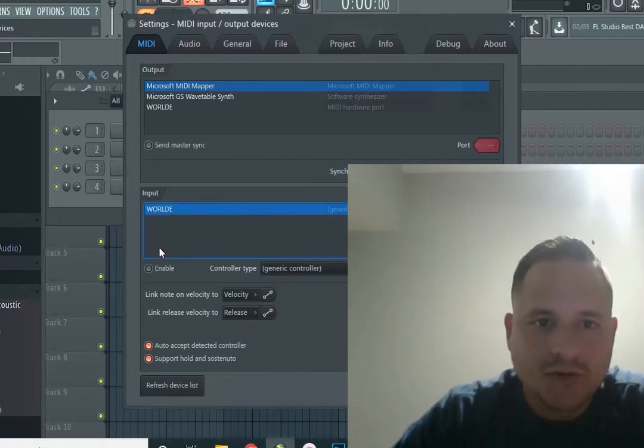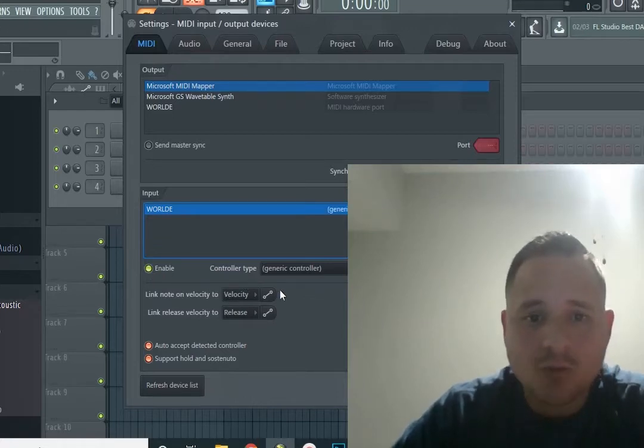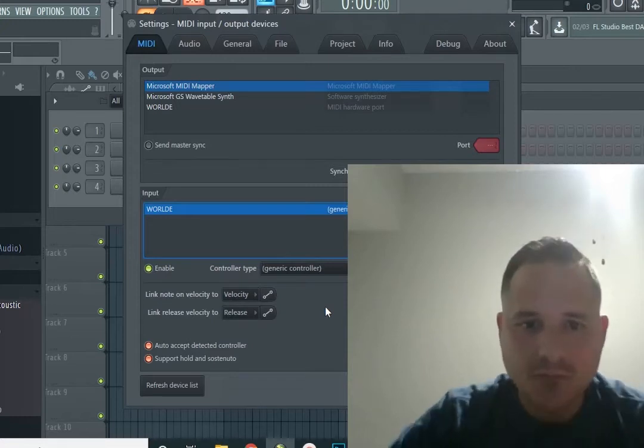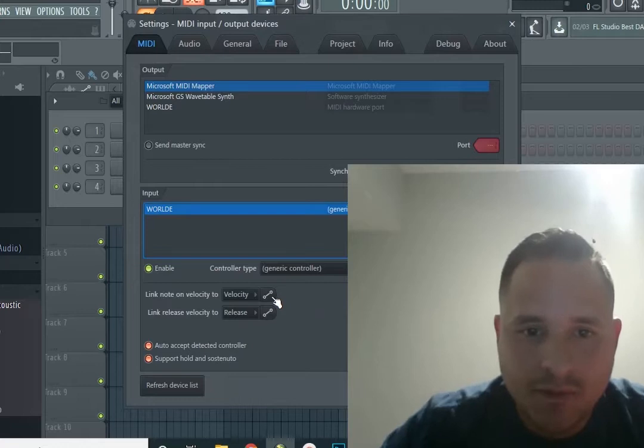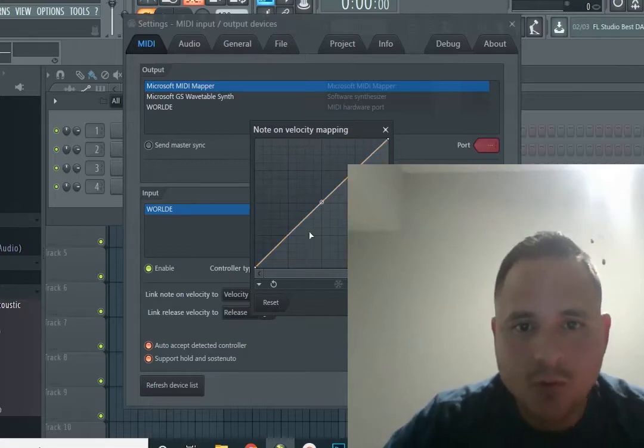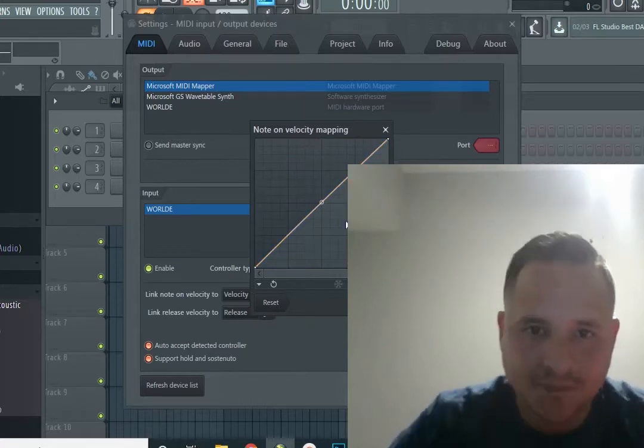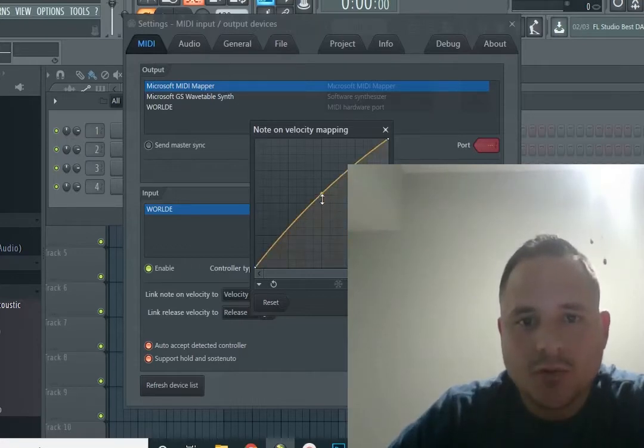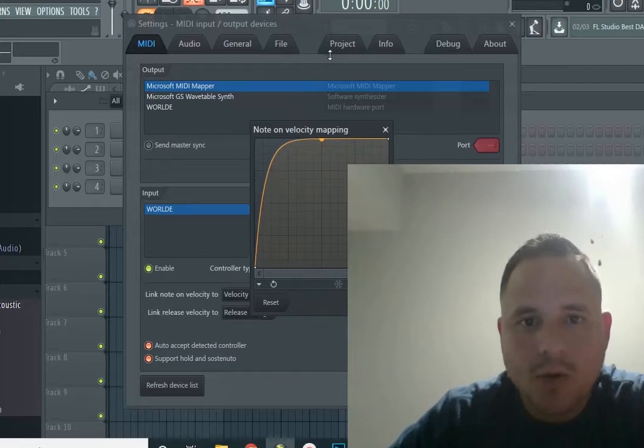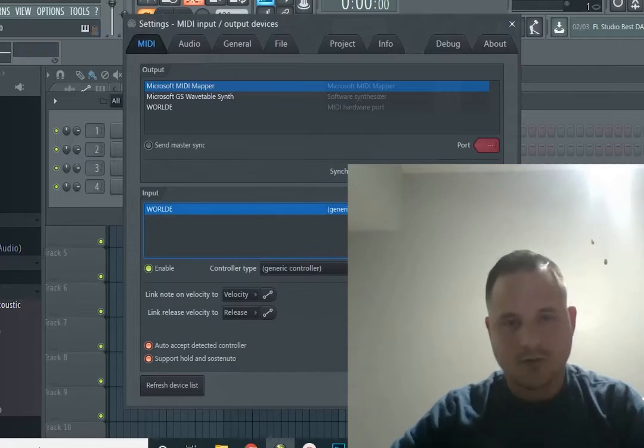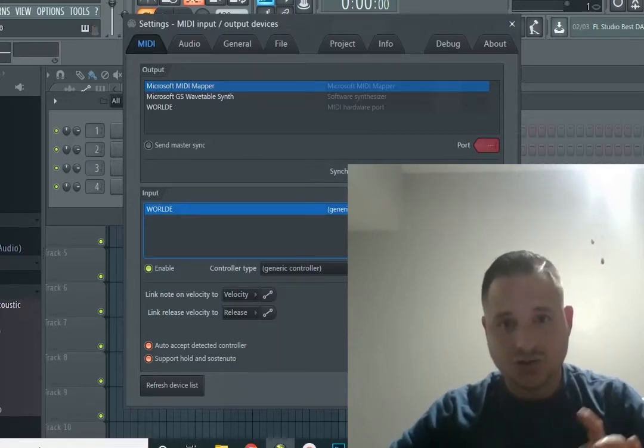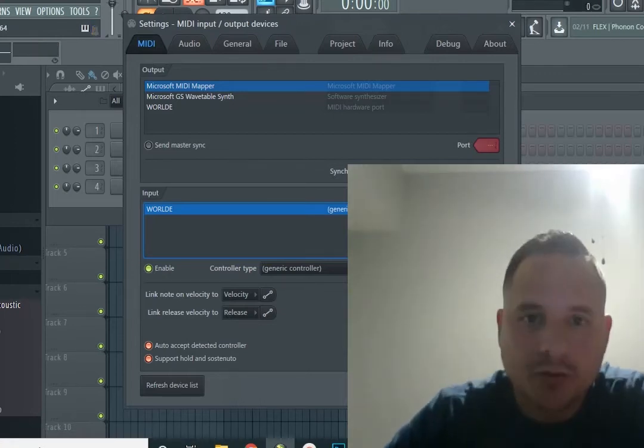It's selected already by default. What we need to do is go to Enable. Now, this is the most important part - let's change the velocity. By default, when you install for the first time, it's going to be like this. All we need to do is go to this little point over here and bring it all the way up like this. We click Accept. Now, as you can see, as soon as you touch the key or the pads, it responds.